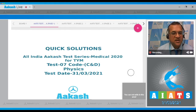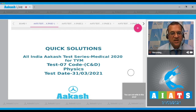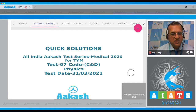Hello, dear students. Let's start with a quick solution to the All India Acastre series, medical 2020 for TYM. The test is 07 and code CNT. Physics test, the test held on 31st of March 2021. So, let's start with the problems.